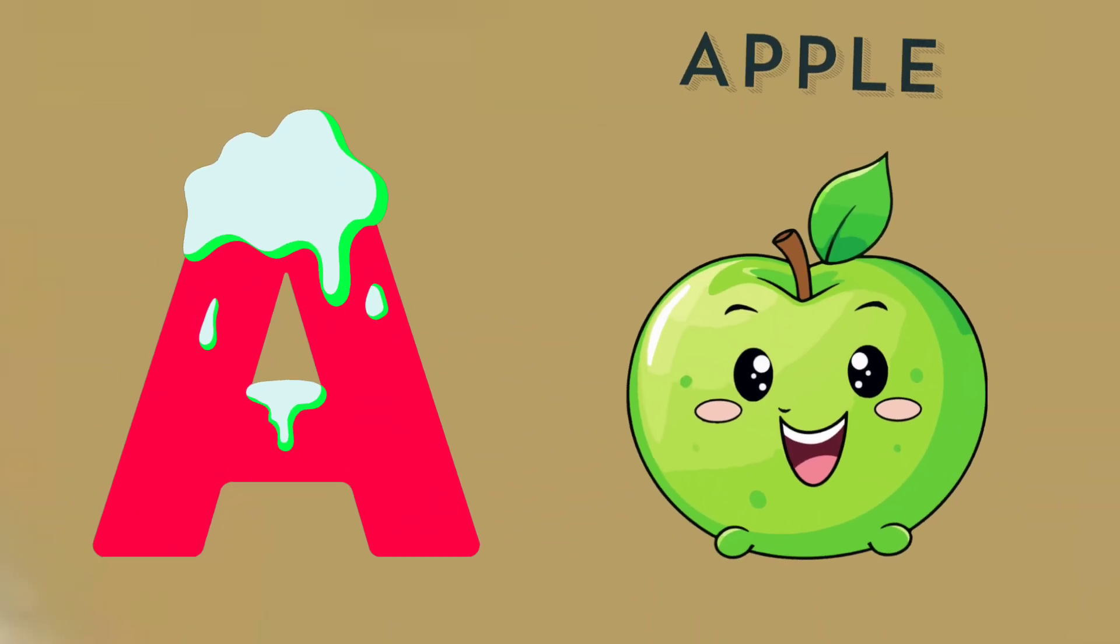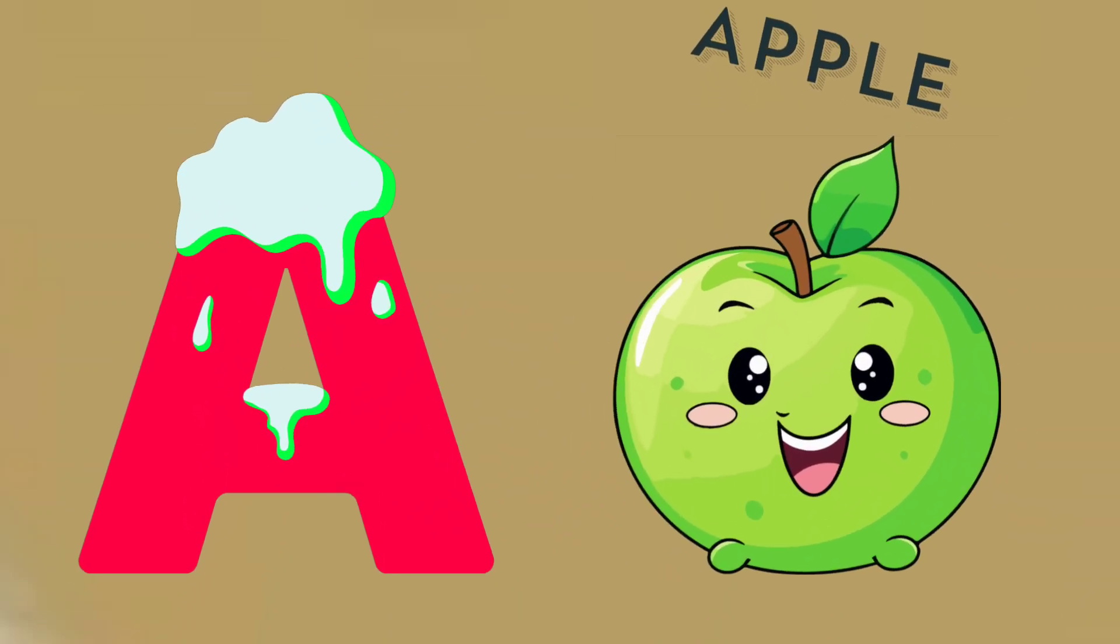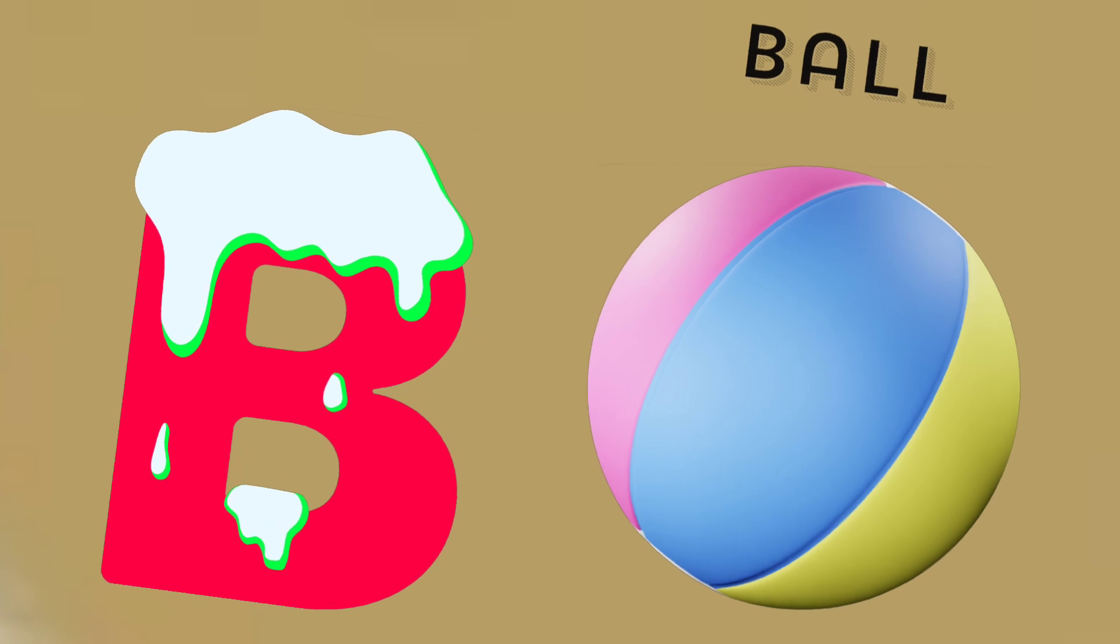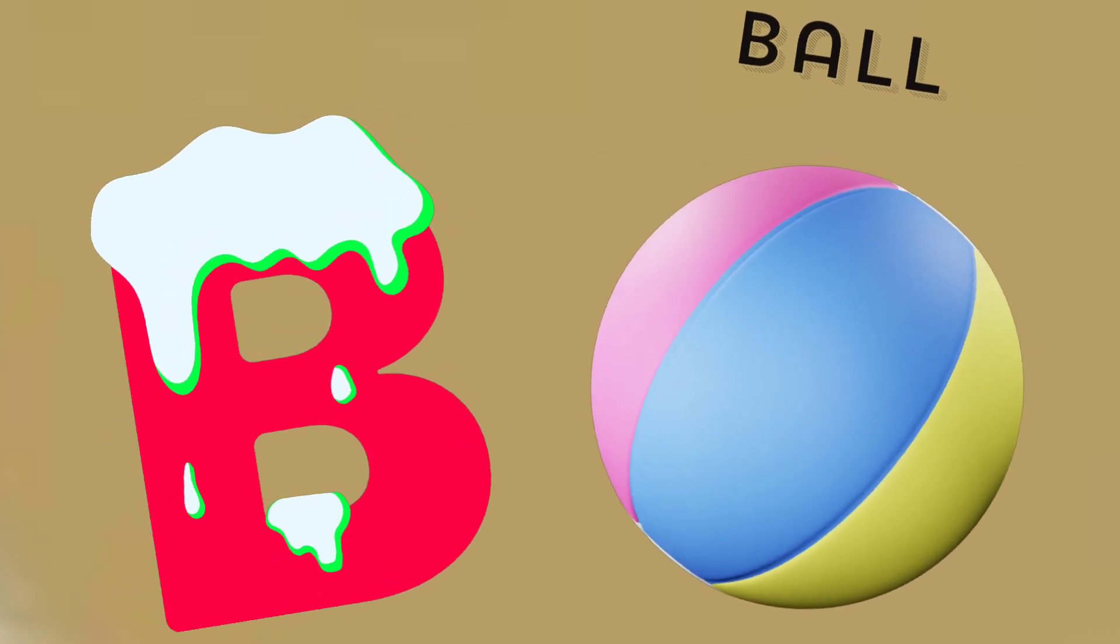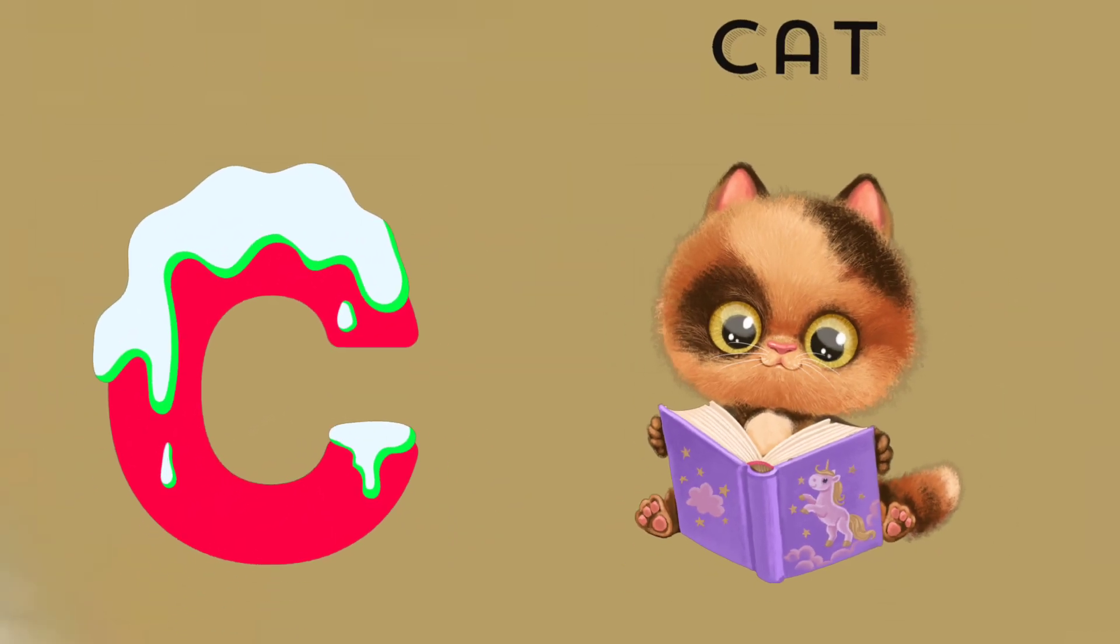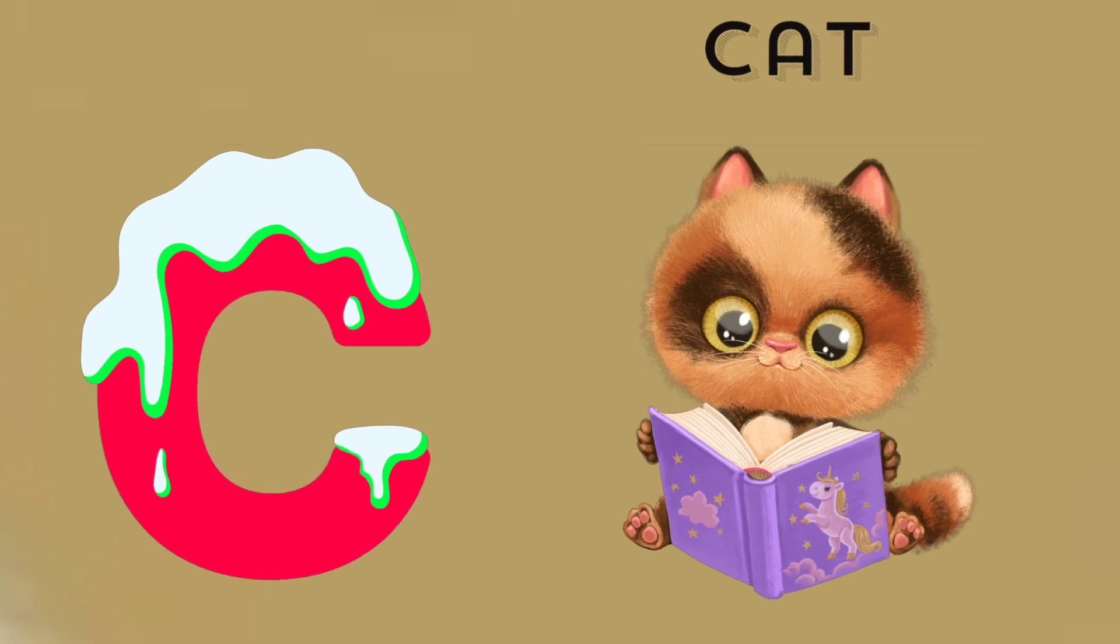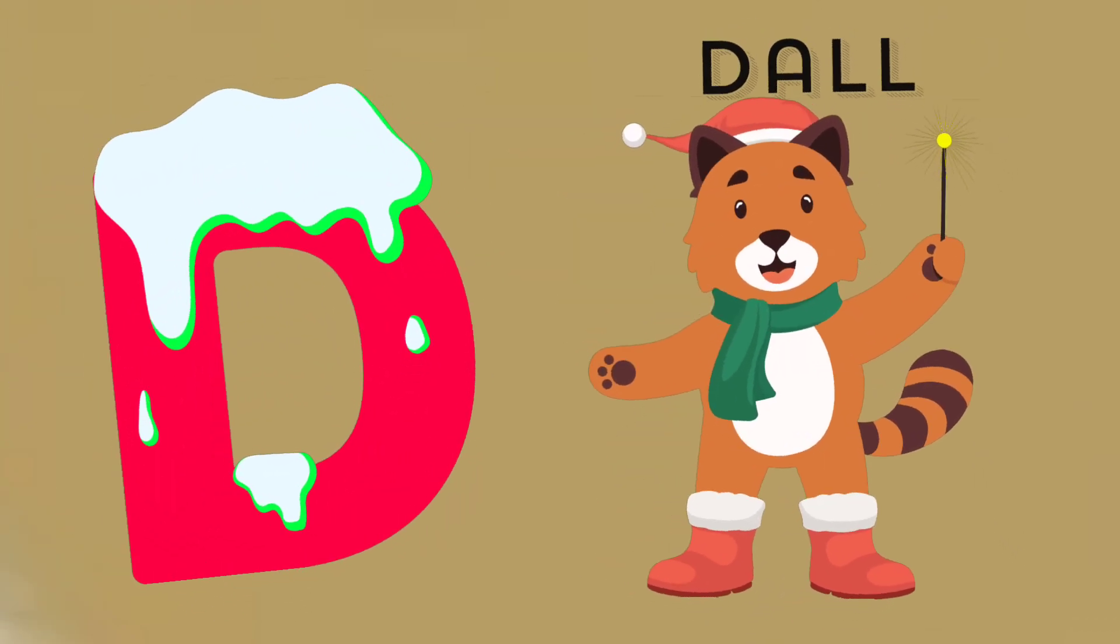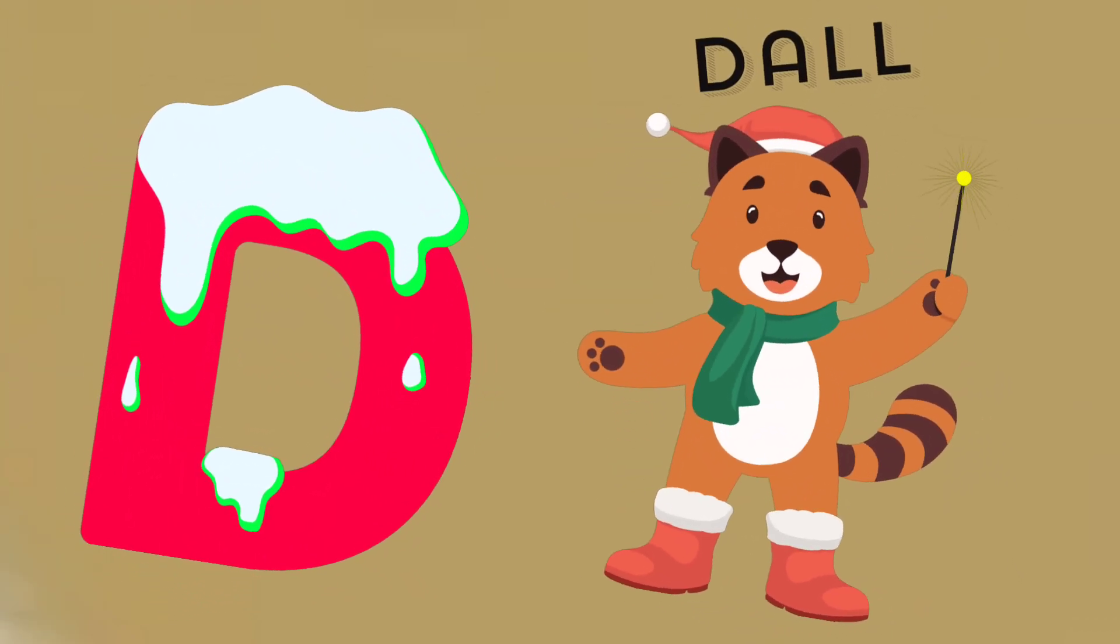A is for apple, a-a-apple. B is for ball, b-b-ball. C is for cat, c-c-cat. D is for doll, d-d-doll.